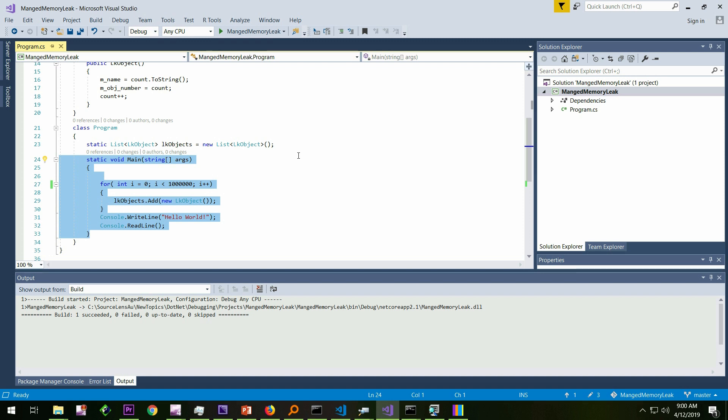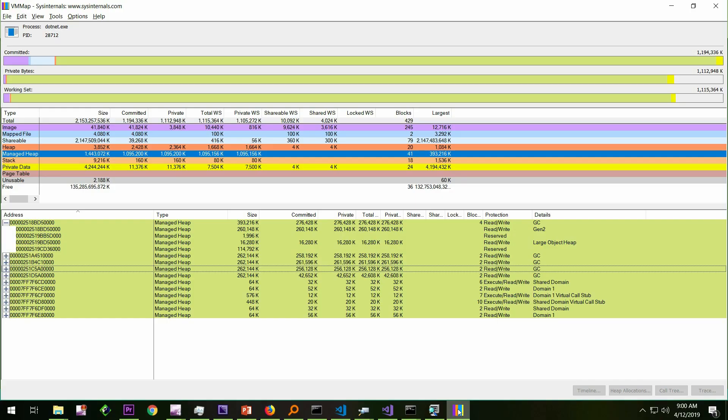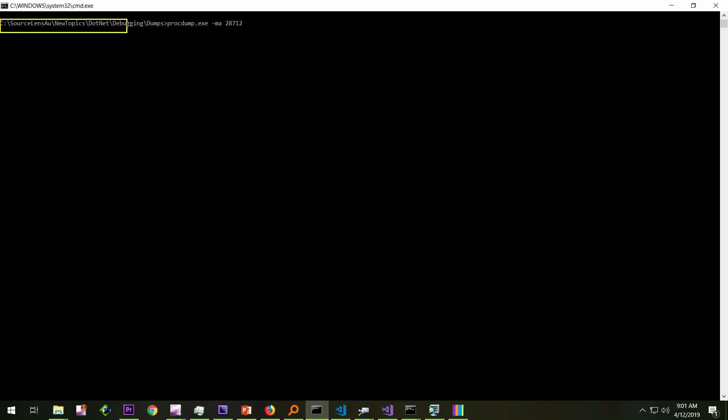Remember, we have collected the dump in the hang case, exact same tool. We're going to use a tool called proc dump from sysinternals to collect the dump of this process as well. For that, first we need to get the process ID. In the VM Map, the process ID is available. So we're going to use that. It's 28712. We have seen this command before. This is proc dump from sysinternals as I mentioned. We have to mention the switch MA for complete dump, full user dump. This is the PID of this particular process. We're going to create a dump.